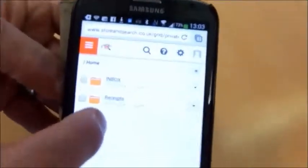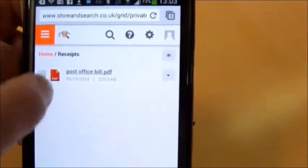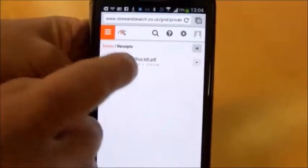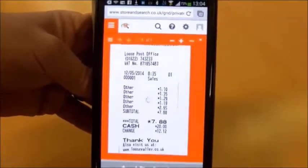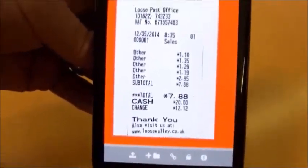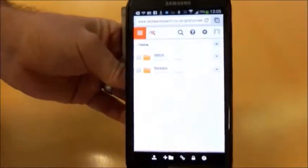We now go to the Receipts folder and our document has been moved there. We're going to preview the image now in the Receipts folder. We click on the document and here we have a preview. It saves you from having to download the file. Now we know we have our documents in the correct folder.